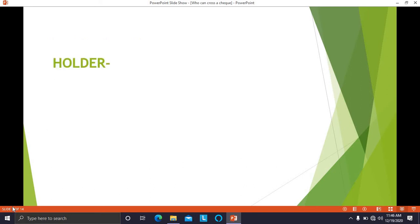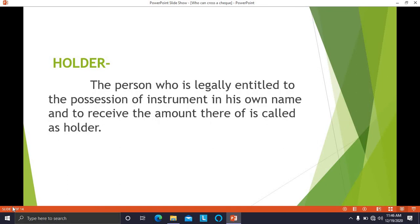Next is the holder. Who is a holder of the check? The person who is legally entitled to the possession of the instrument — whether a check or any document — in his own name, and who is authorized to receive the amount thereof, is called a holder.